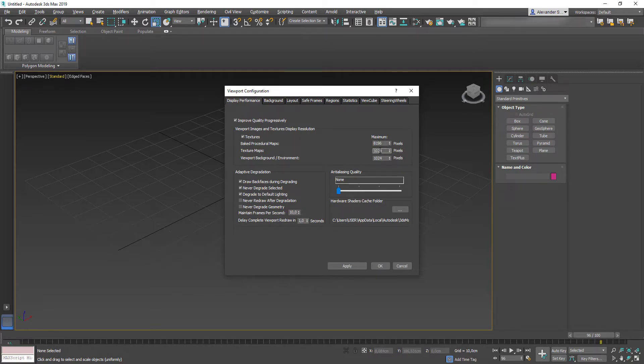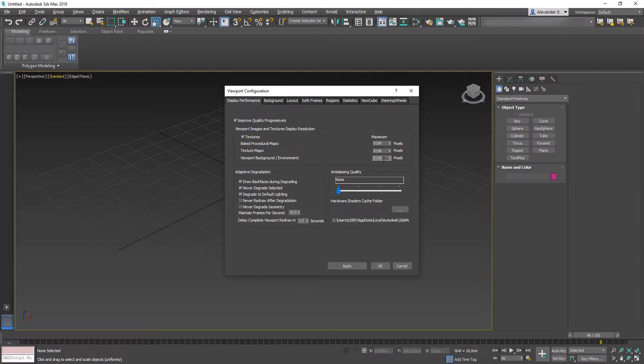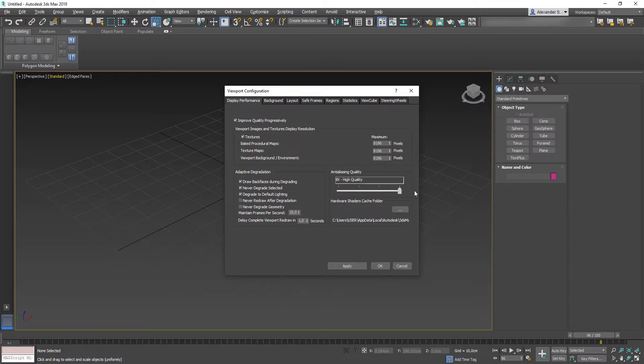That will increase your texture file display quality in the viewport. Especially, it is important when you use image planes with blueprints or model references. Also, we need to get rid of this edge stepping. Push anti-aliasing quality to its max value. Hit apply to save your changes.